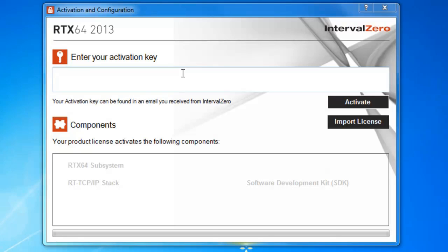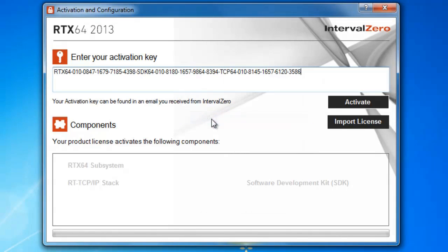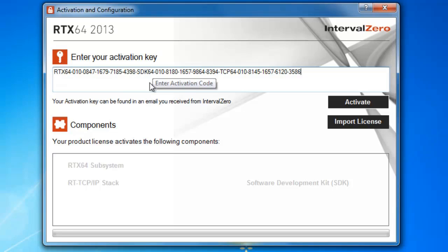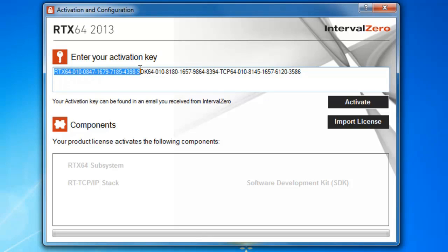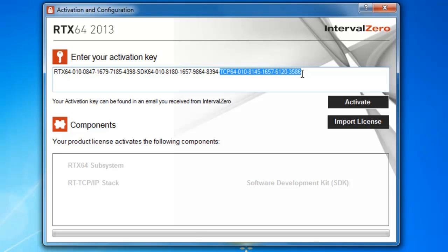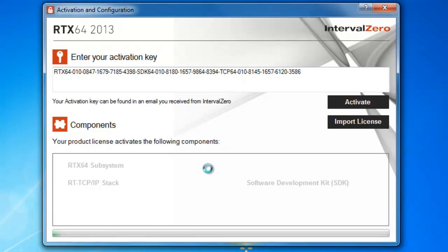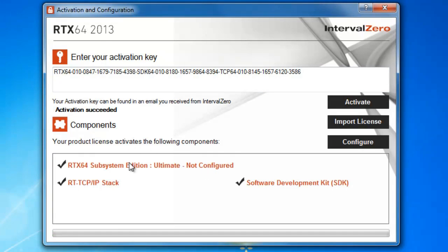So now that the activation configuration utility popped up again, here is where you will paste the activation key that you received in the email from interval zero. So inside of this email, not only are there the activation keys, but you will also find the download links for RTX 64. So let's go ahead and paste that in. And if you look here, all the activation keys are concatenated together. So here you'll see, here's the runtime activation key right behind it. You'll see is the SDK or software development kit. And if you purchase the TCP IP stack, here it is as well. So let's go ahead and activate the product. And I am connected to the internet. So should just take a moment here. And you can see everything has worked. Its activation has succeeded. And you'll see check marks next to the different components that I've actually activated.